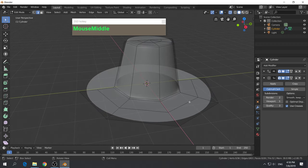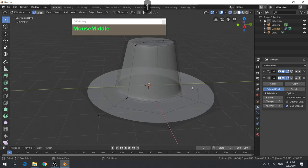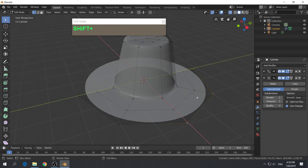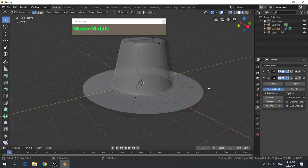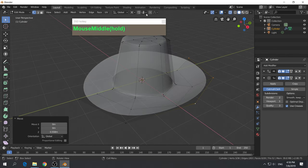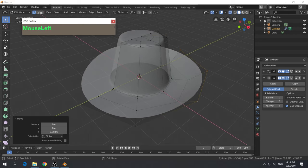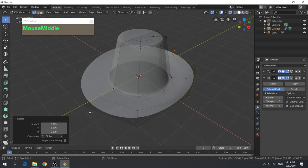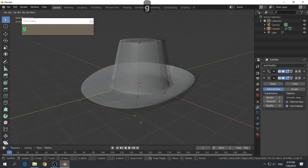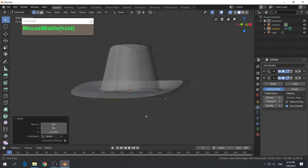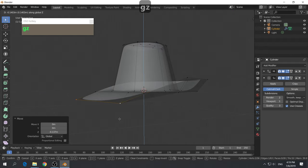Switch over to vertex mode by pressing number 1. Because we have a mirror modifier, I just need to model half the hat. Select the rear vertices — press G followed by Z and bring them up to create a rim that goes up. Using the cursor as the pivot base, press S to scale it inwards for a slightly smaller rim. Then select the two outer vertices, press G then Z, and pull them down gently to create a tipped-down front brim.